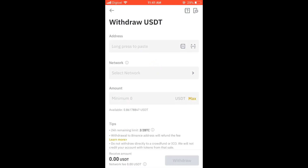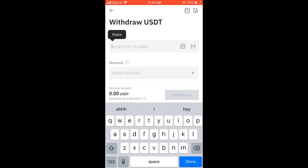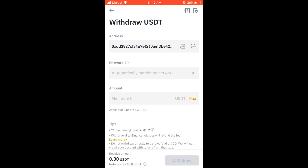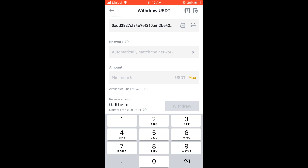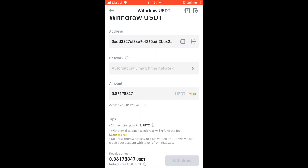Here I'll paste the address, then tap on Automatically Match Network. Then you'll tap on the amount you would like to transfer — for instance, if you'd like to transfer all of the USDT or the crypto token that you have on hand, you'll tap on Max. Then you would select Withdraw, and that's it — the crypto token will be transferred to Q Coin.